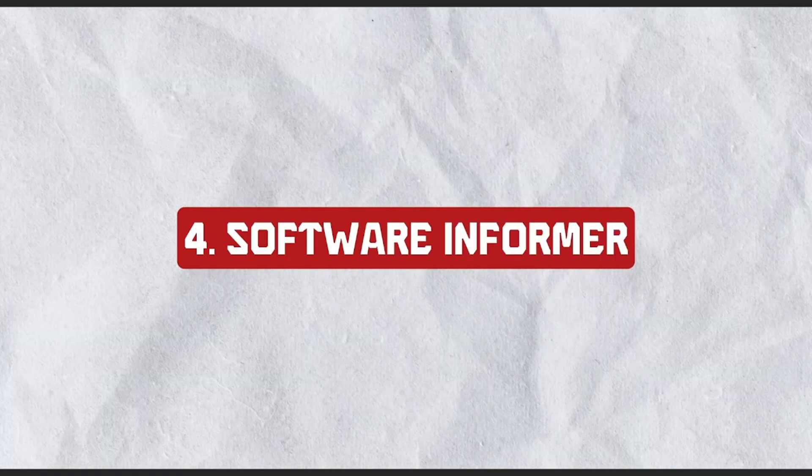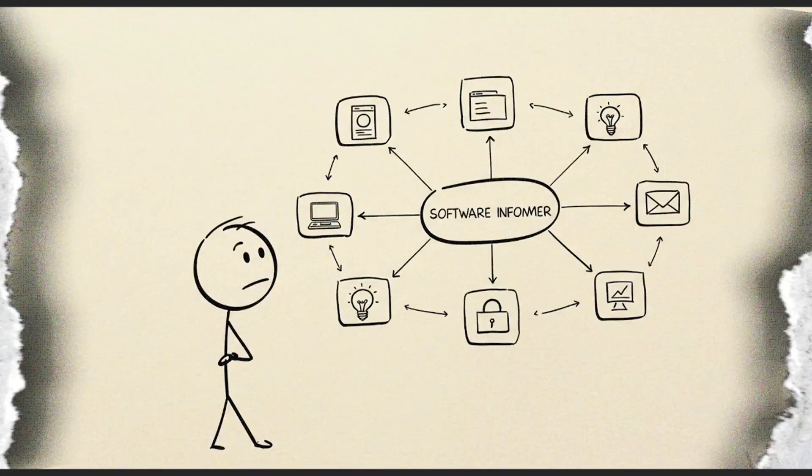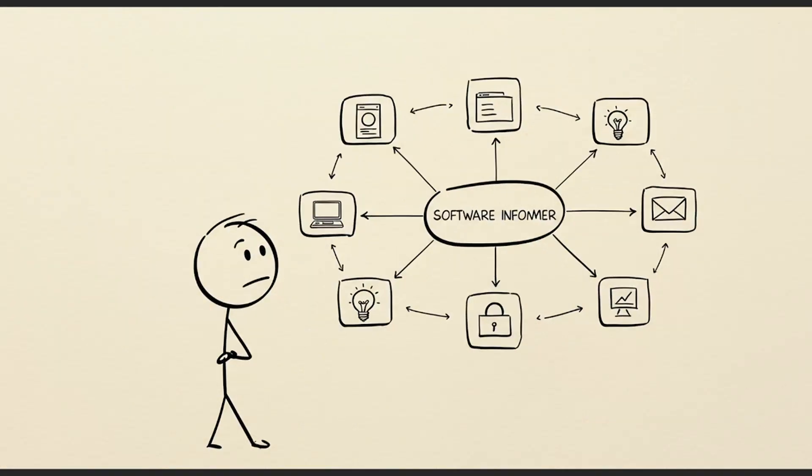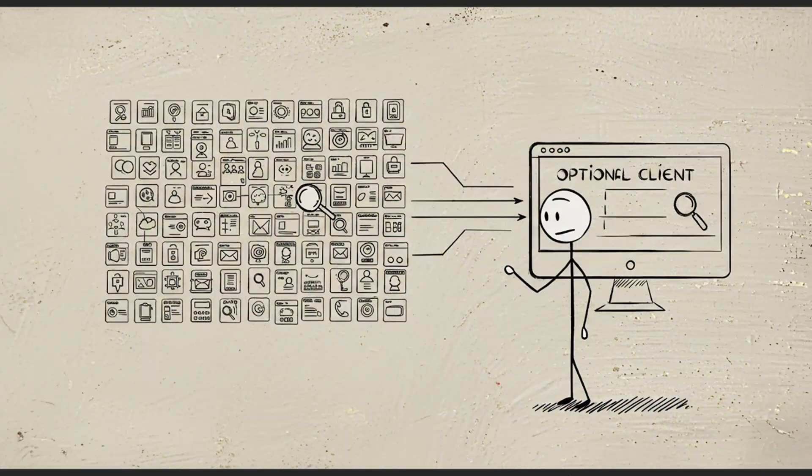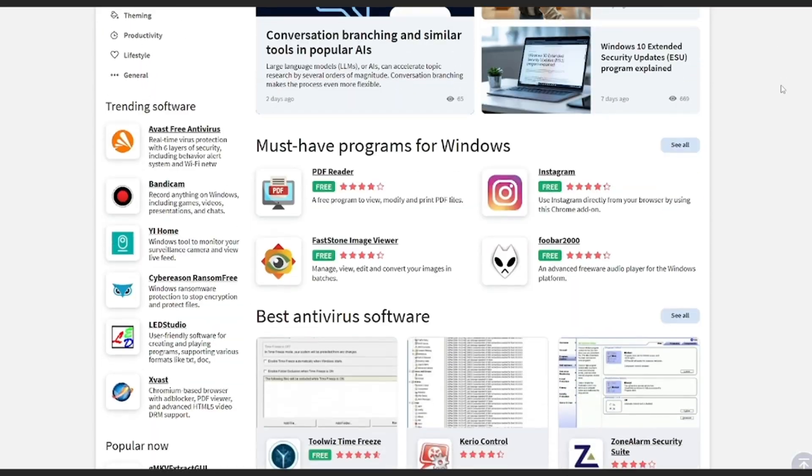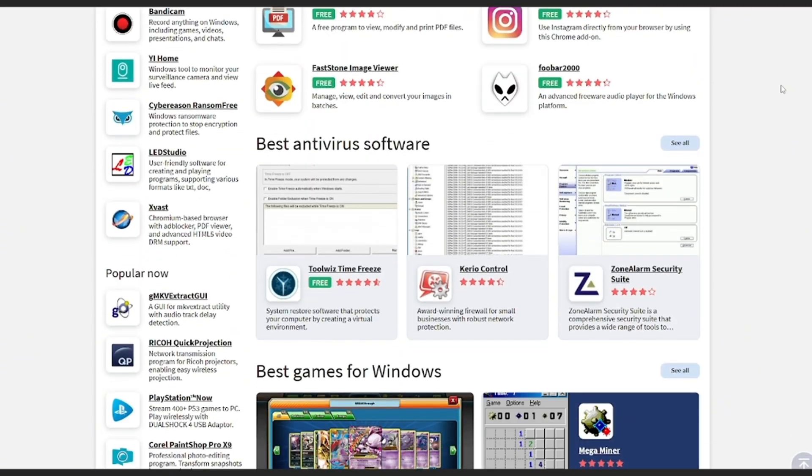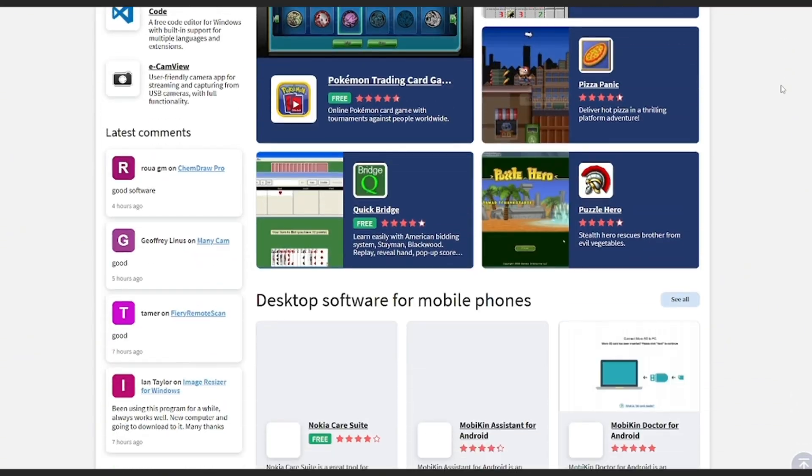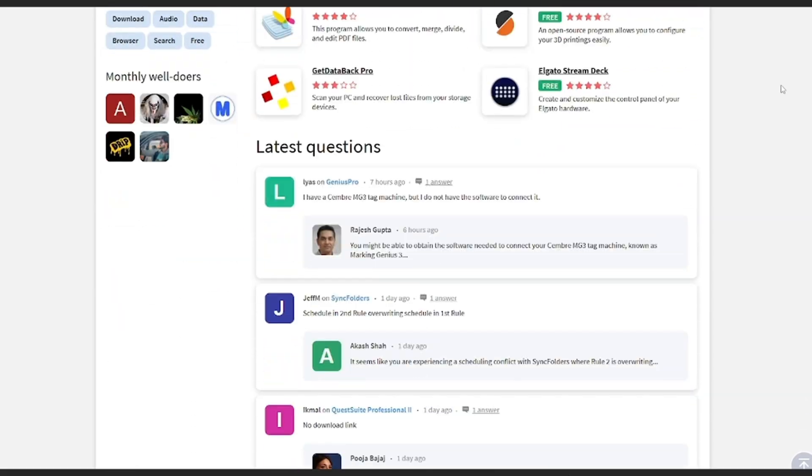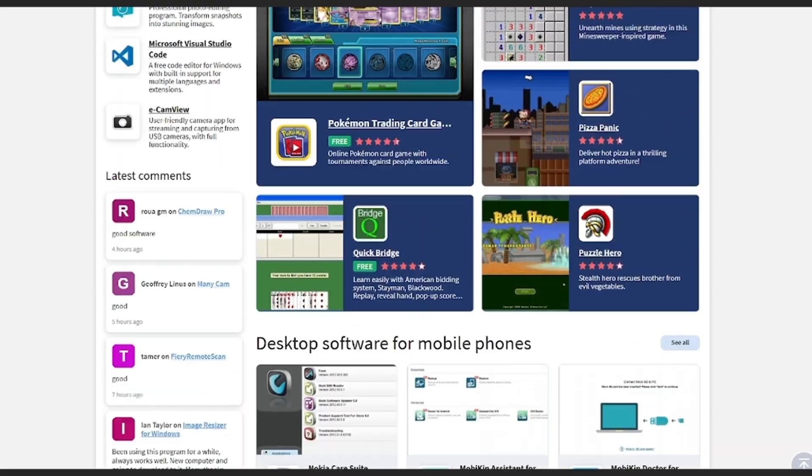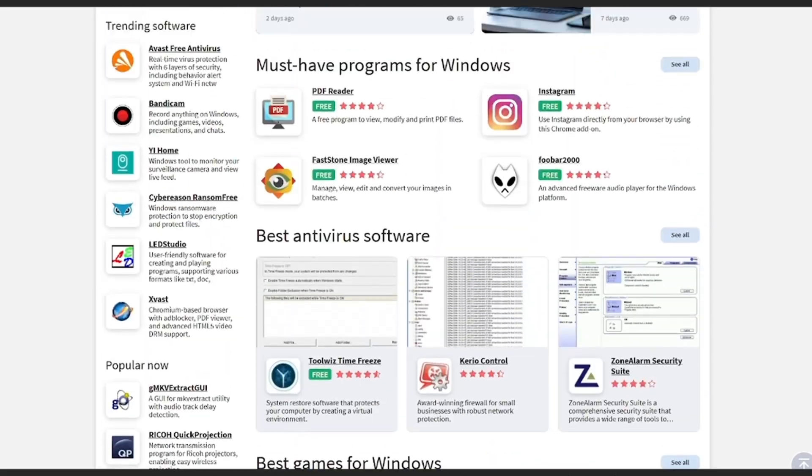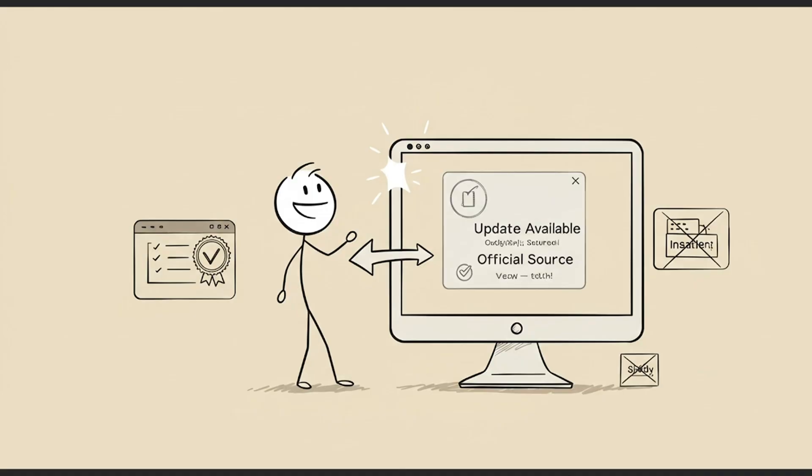Number four: SoftwareInformer.com. SoftwareInformer doesn't just list apps, it tracks them. When you install its optional client, optional being the keyword, it checks your installed programs against a massive database of over 700,000 apps. If a newer or safer version is available, it notifies you with a direct link from the official publisher.